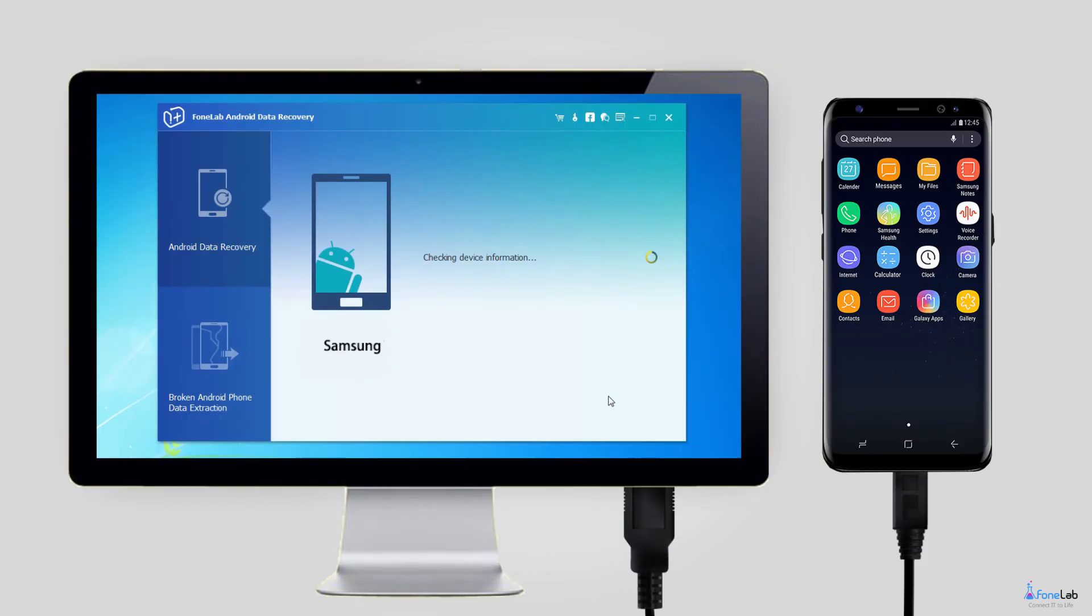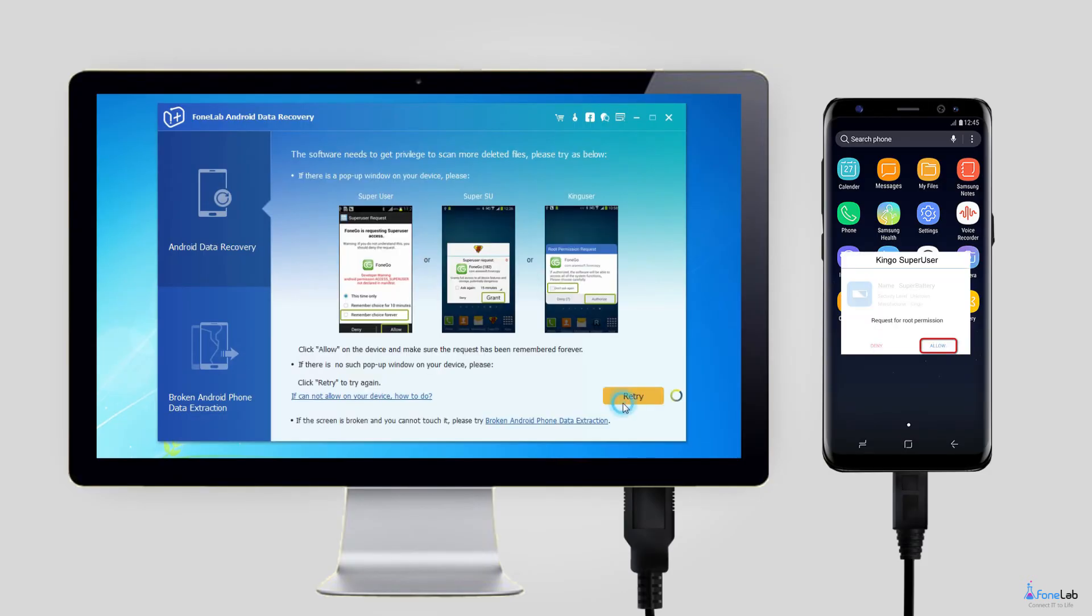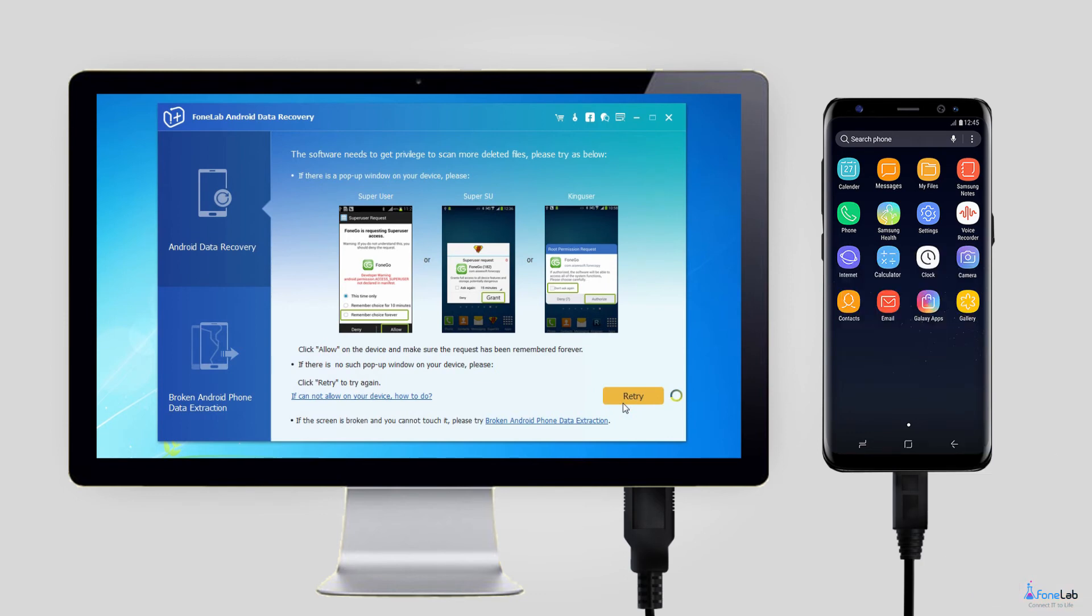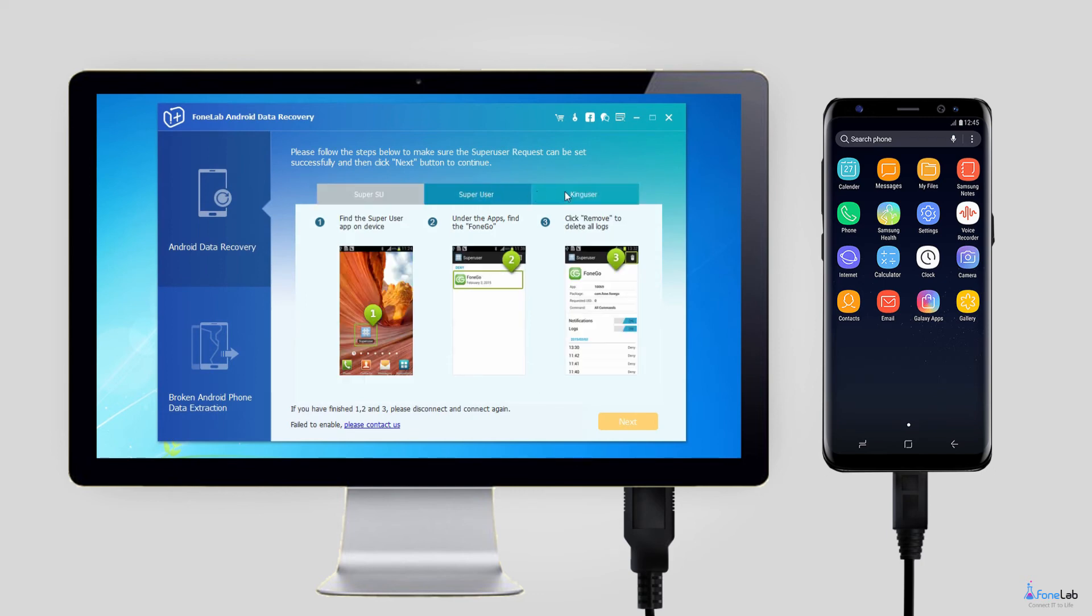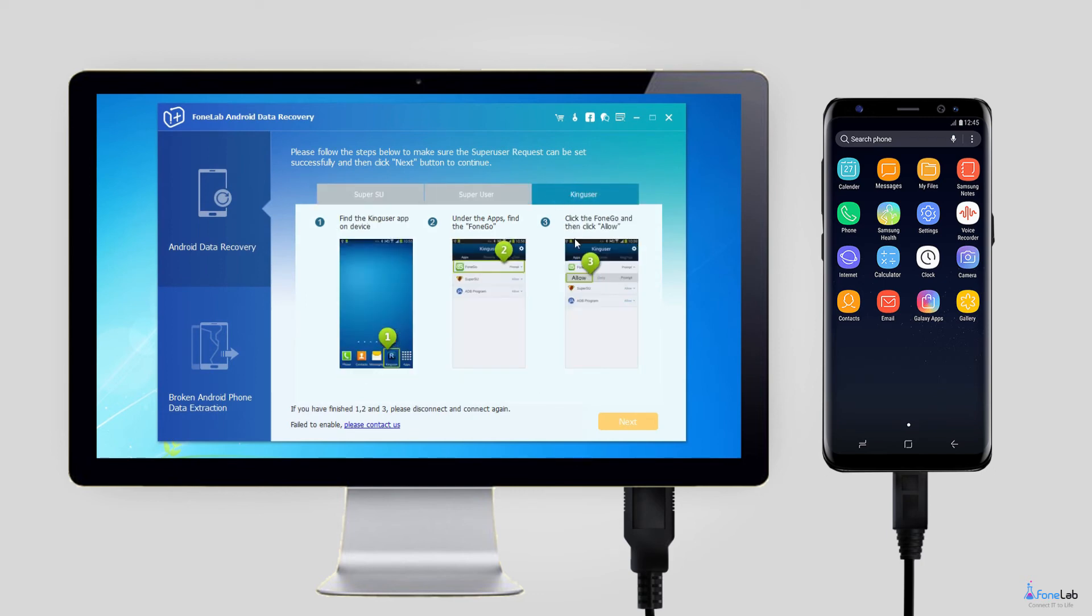Step 4. This step requires your phone to be rooted. If not, the program will automatically install One Assistant app to help you root it. Then tap Allow, Grant, or Authorize when the permission request shows up on the screen. Click Retry when no response.